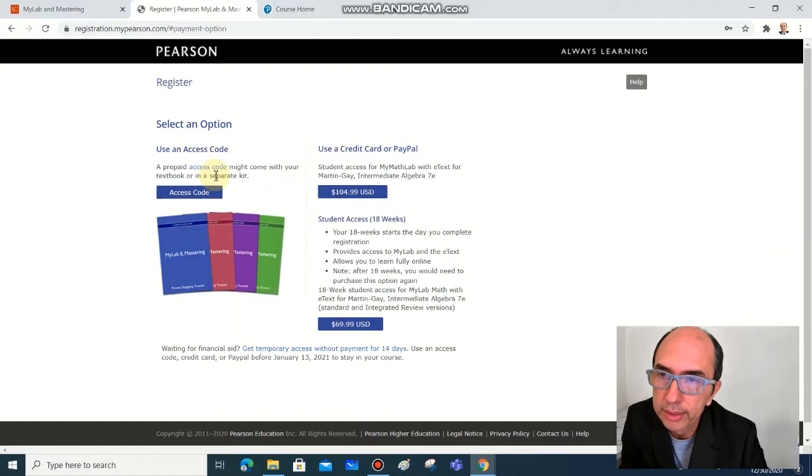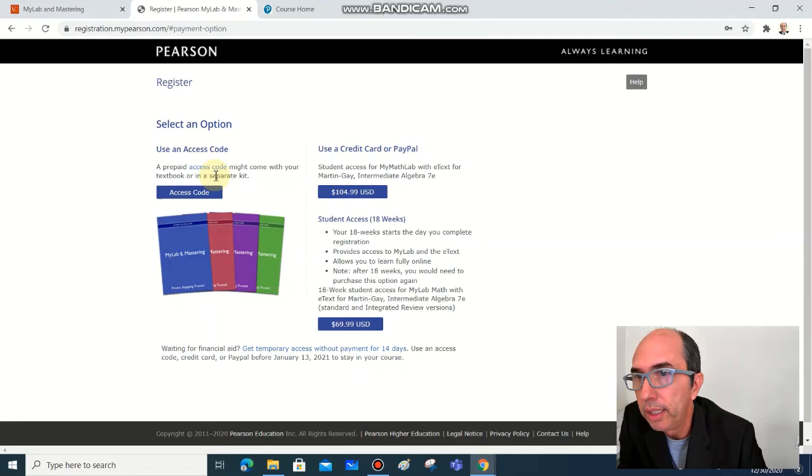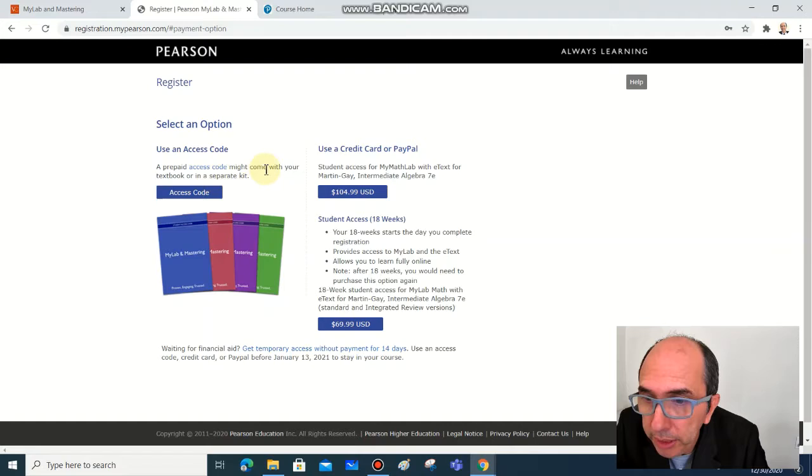You have a few options to purchase your textbook. You can purchase using this site here, this website from Pearson, but the best option, especially if you have student aid, is going to be another one I'm going to show later, using Canvas.